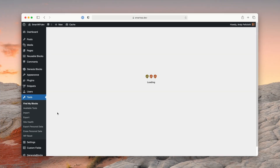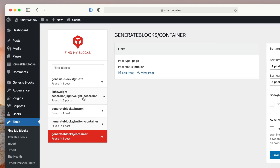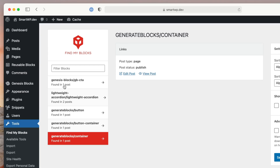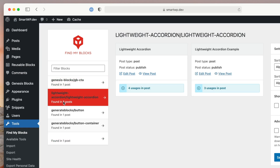This plugin adds a new option under Tools — you can see 'Find My Blocks.' On this site, for example, I have a Lightweight Accordion — that's a plugin I made — and then Genesis Blocks, and Generate Blocks. You can see Genesis Blocks is used in one post, and Lightweight Accordion is used in two posts.